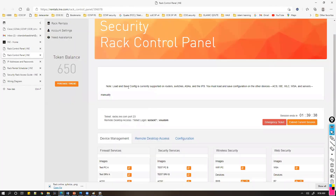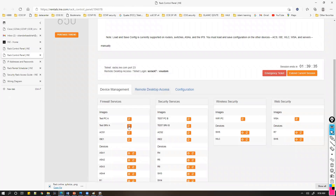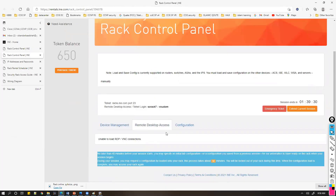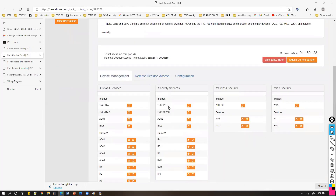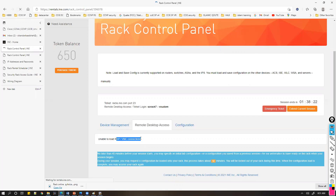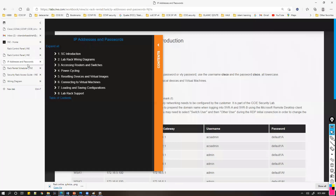If you want to access the devices, go back to the control panel where you'll see the device access section. Normally you can access devices directly from here, but currently it says 'unable to load the RDP or VNC connections.' Normally you'd see the device names and clicking on them would automatically open the console — but since this isn't loading, there are alternate options you can use.